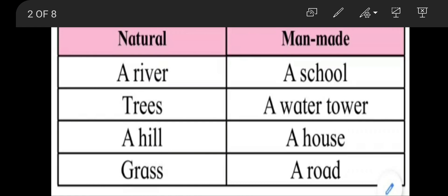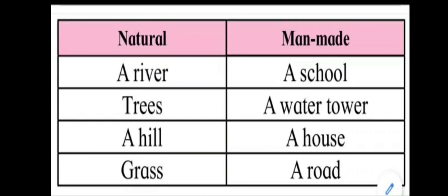In the previous video we have learnt about the natural things and man-made things. A river, trees, a hill, and grass are the natural things. A school, a water tower, house, and road are the man-made things.